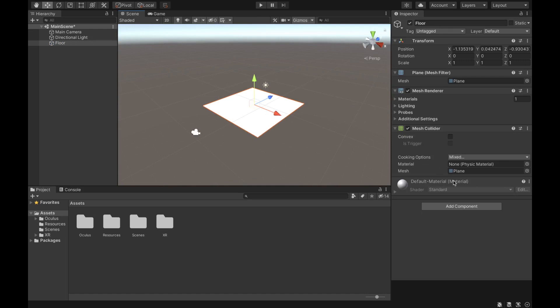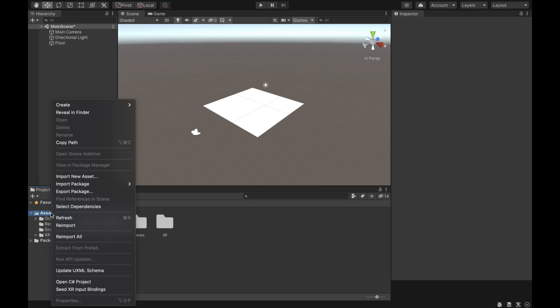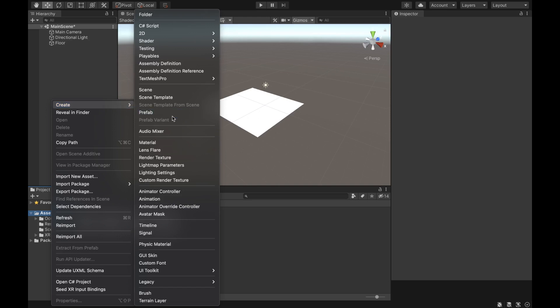In Unity, each object has a material, and the material is basically what the object is going to look like — it's kind of like the texture of the object. What we want to do is create a new material so we don't have to use the default one for the floor. Go to Assets, right-click, select Create, and then click on Material.